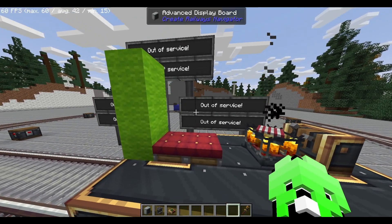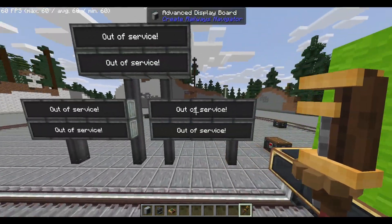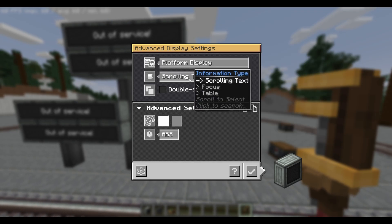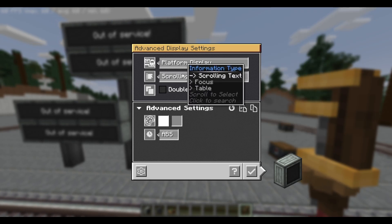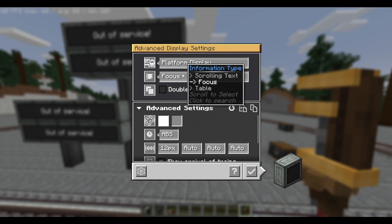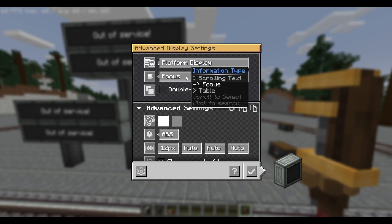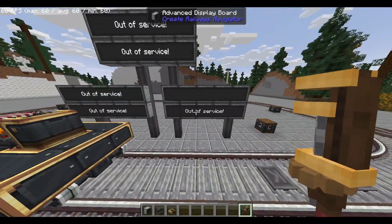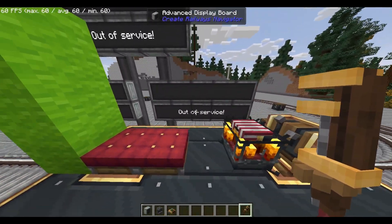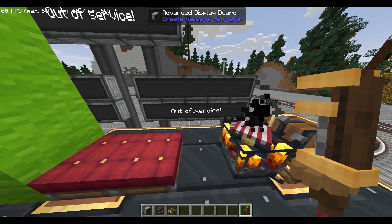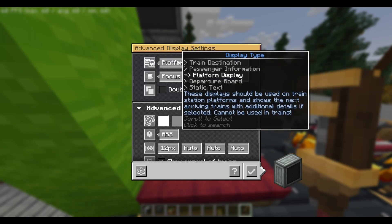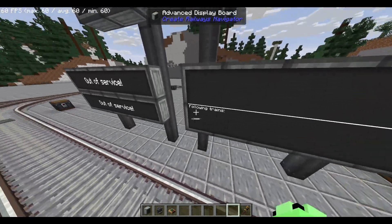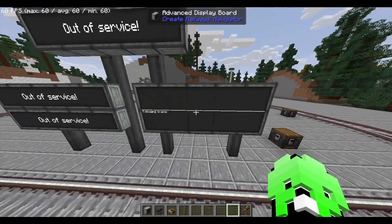Next up, we'll now look at platform displays. Simply right click your advanced display board and choose platform display. Under platform display, you can choose between scrolling text, focused, or table. We'll first look at focused. After selecting it, it'll turn blank, and if you have a nearby advanced display board that you want it to connect to, simply also choose the exact same type and it'll automatically connect the two boards together into one bigger display.